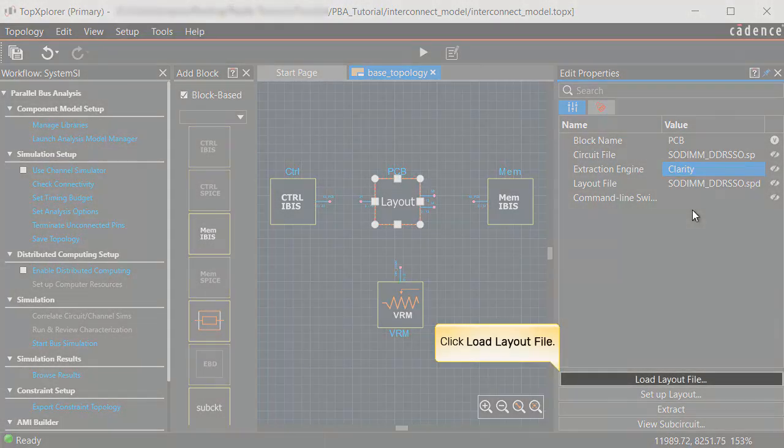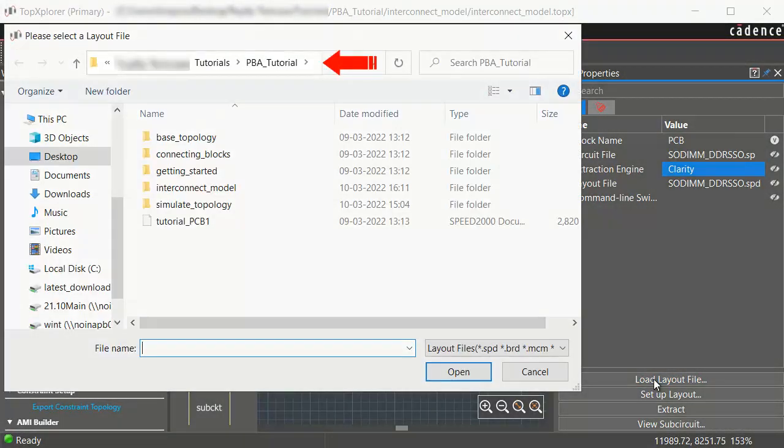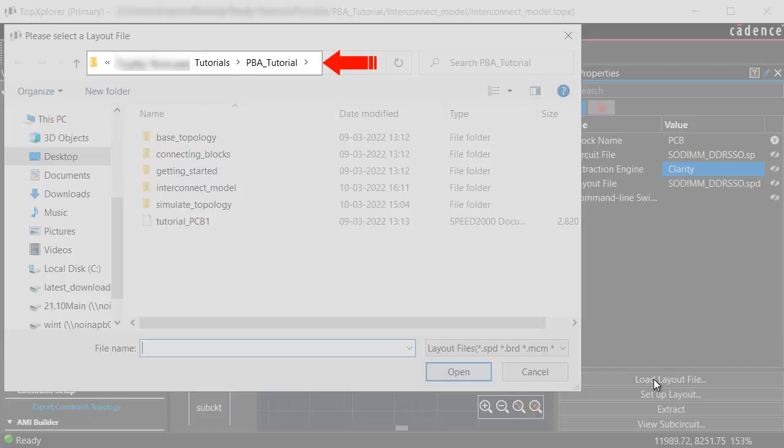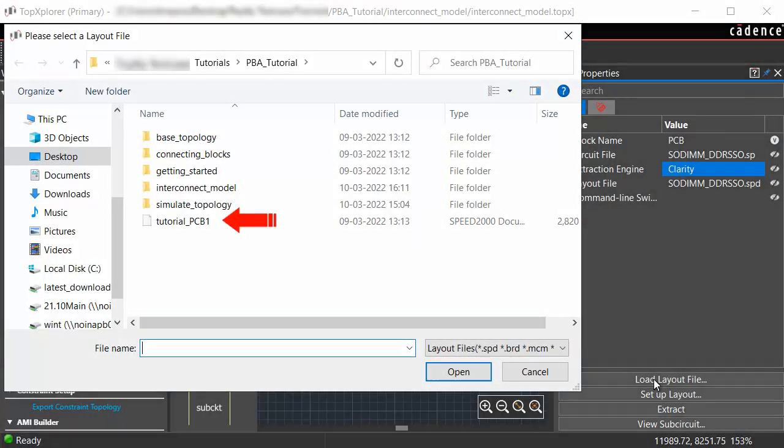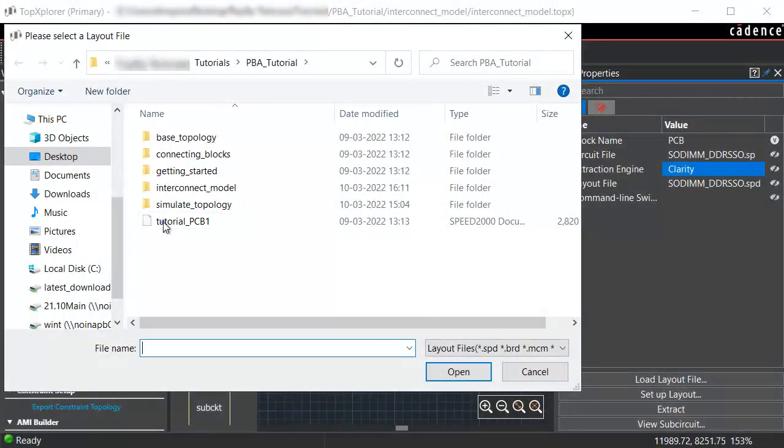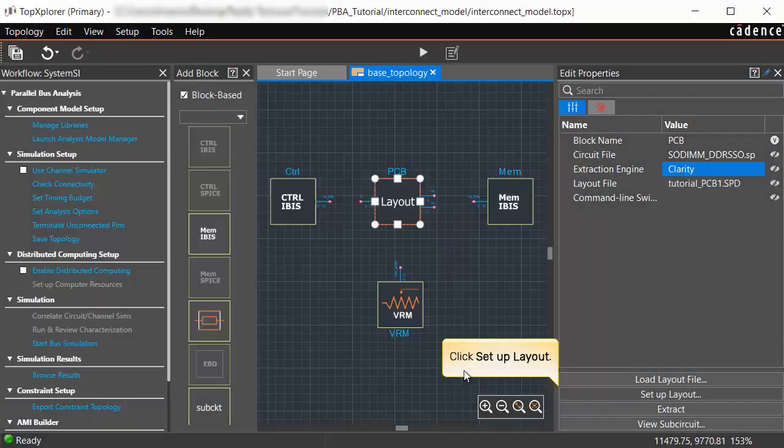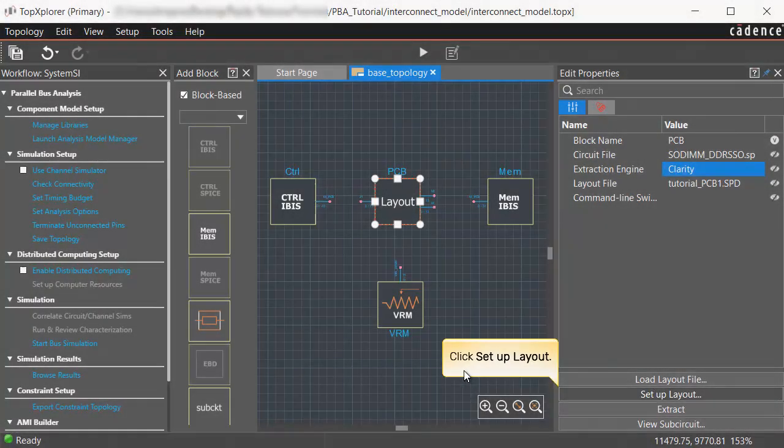Click Load Layout File. From the PBA_Tutorial folder in the installation directory, select the Tutorial_PCB1.SPD file. Click Setup Layout.